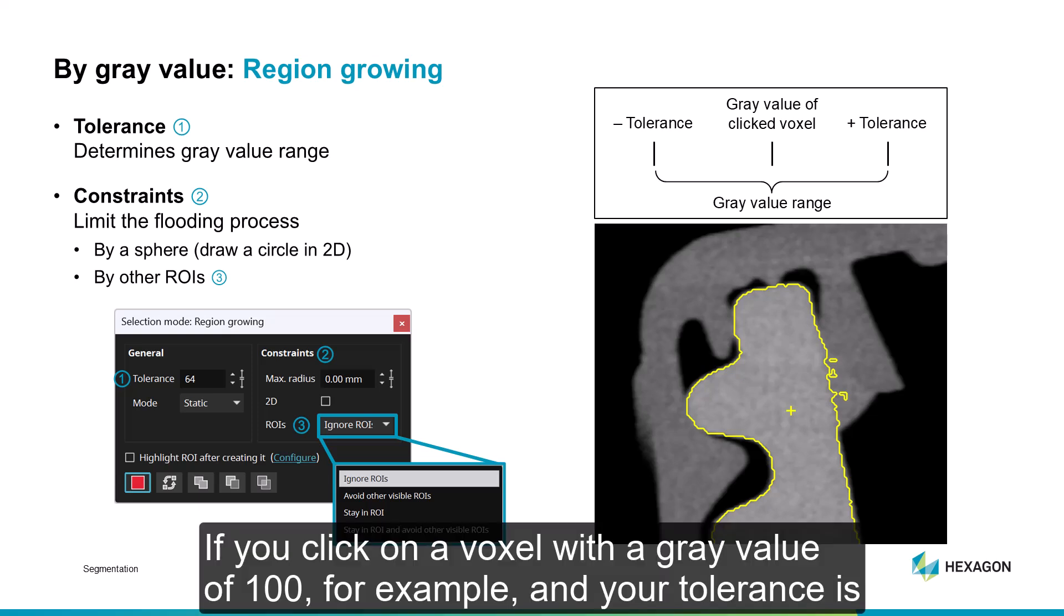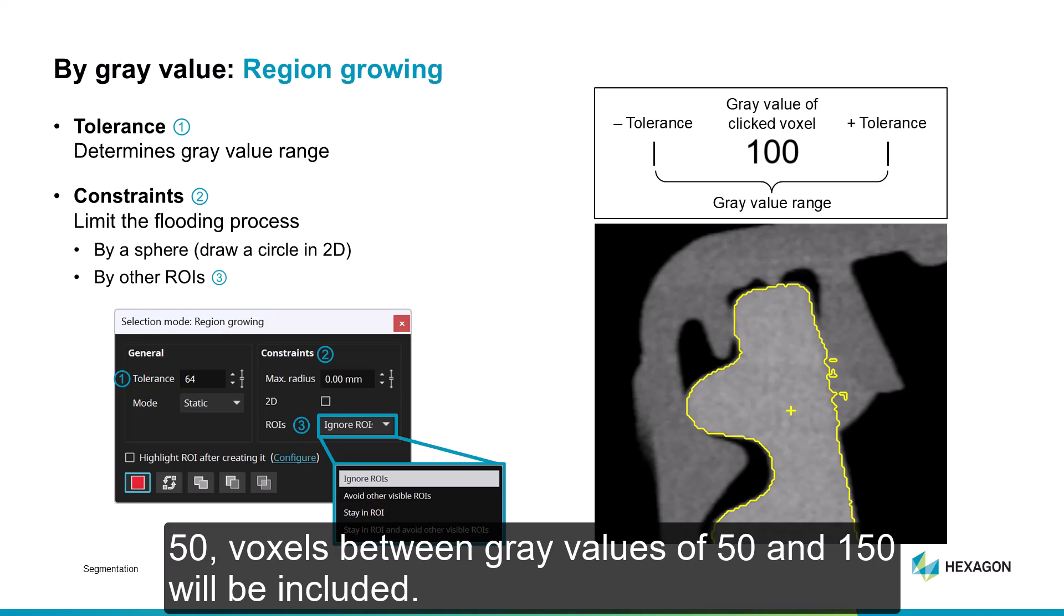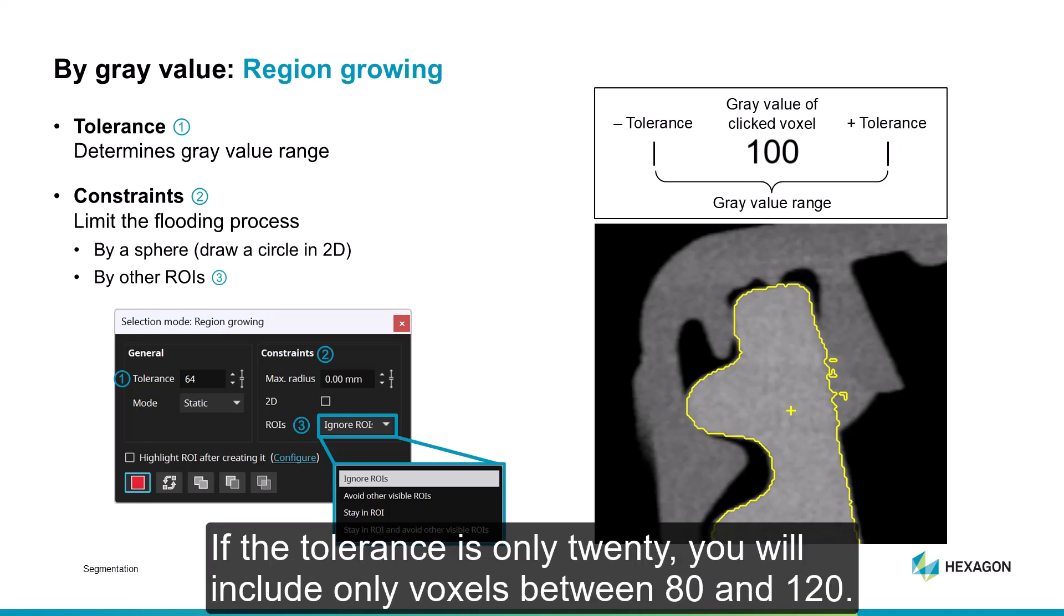If you click on a voxel with a gray value of 100, for example, and your tolerance is 50, voxels between gray values of 50 and 150 will be included. If the tolerance is 20, you will include only voxels between 80 and 120.